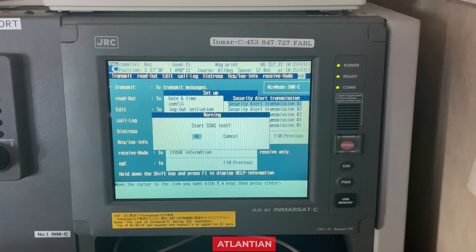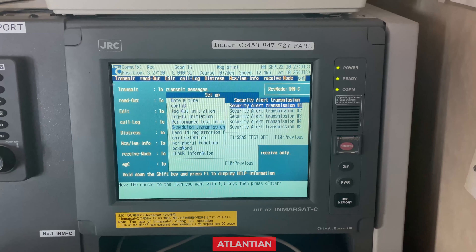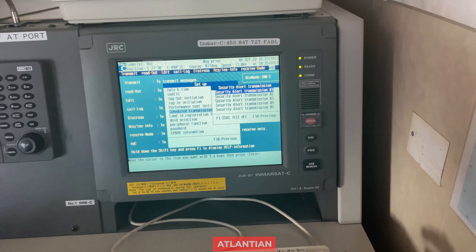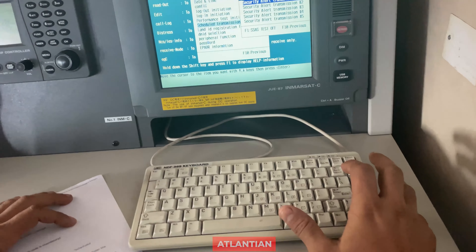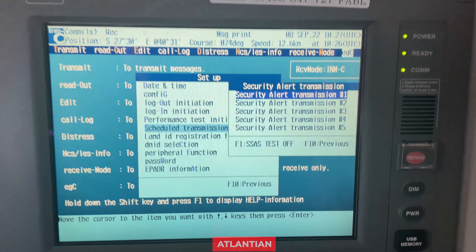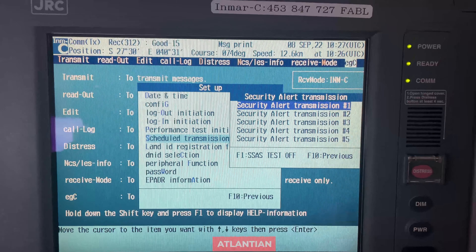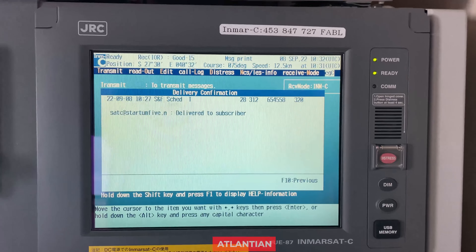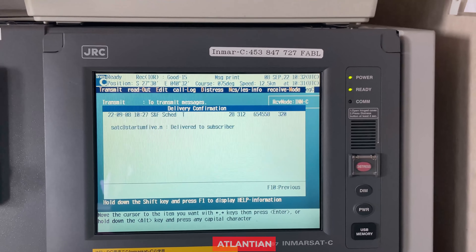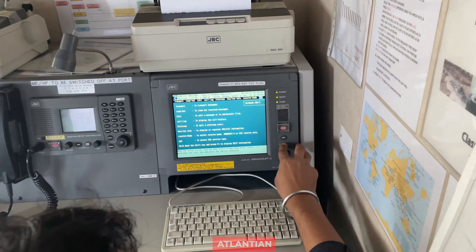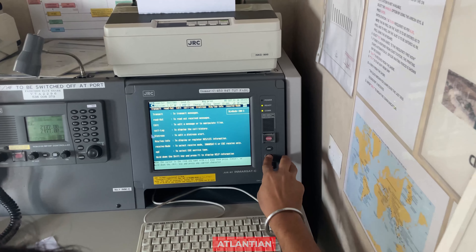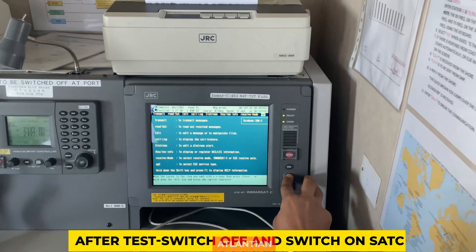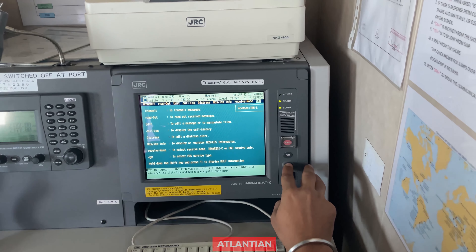Press Enter one more time and the SSAS test will be started. Here it is showing 'SSAS test is off' because we have already started the test once — it will switch off after one transmission. Once delivery is confirmed, it will show 'Delivery confirmed to the subscriber.' After confirmation, switch off the power and restart your sets. That's it.